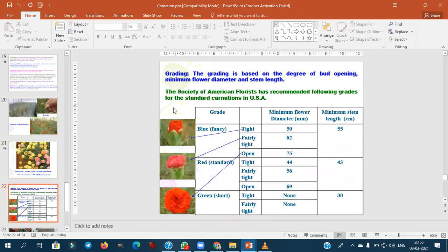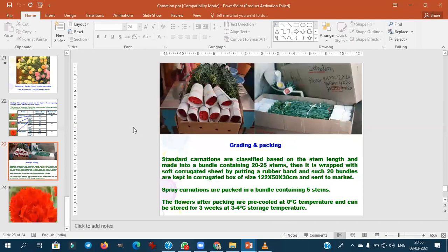The Society of American Florists (SAF) provides grading standards for carnation with color codes like blue, red, and green. The corrugated box size is unique for carnation: 120–122 cm length, 50 cm breadth, 30 cm height. Pre-cooling is done at 0°C. The carnation is the national flower of Spain.